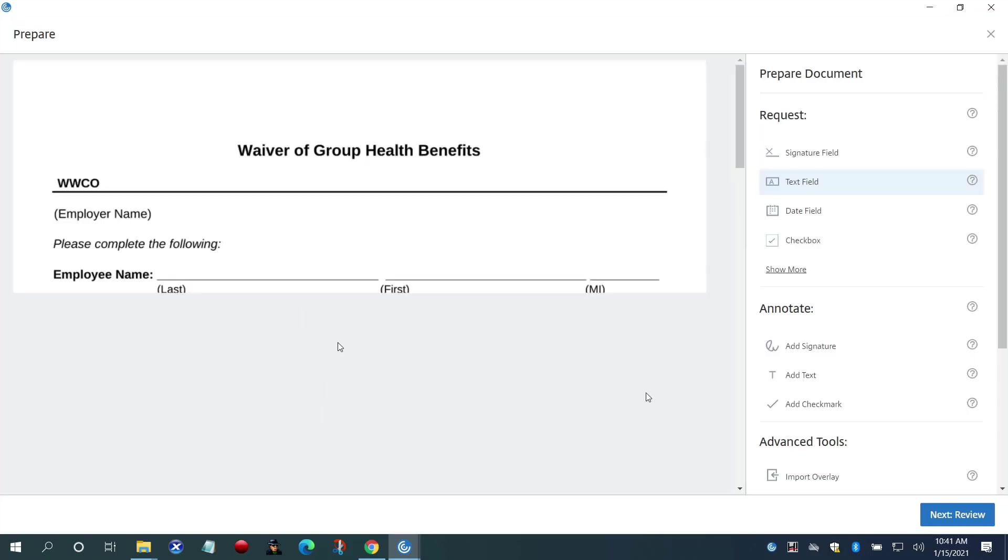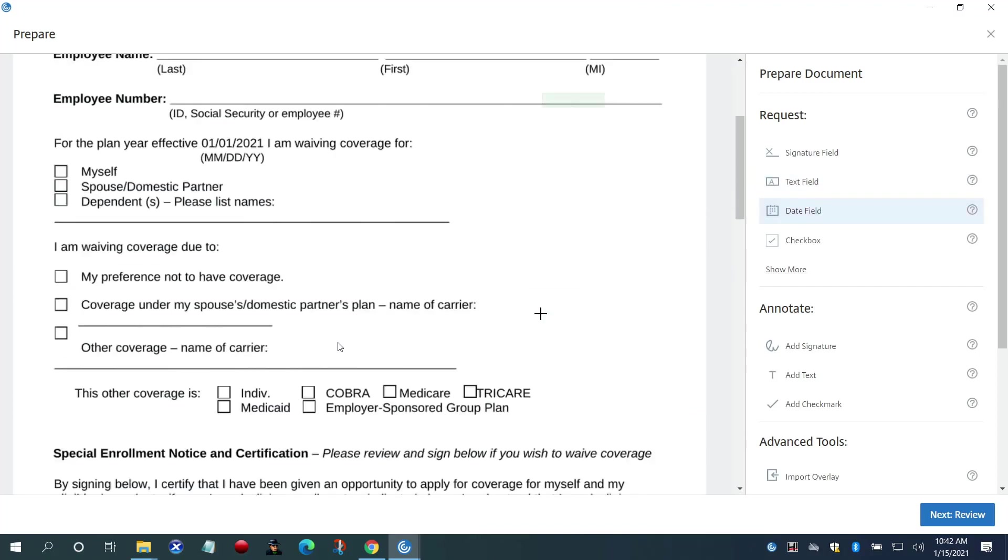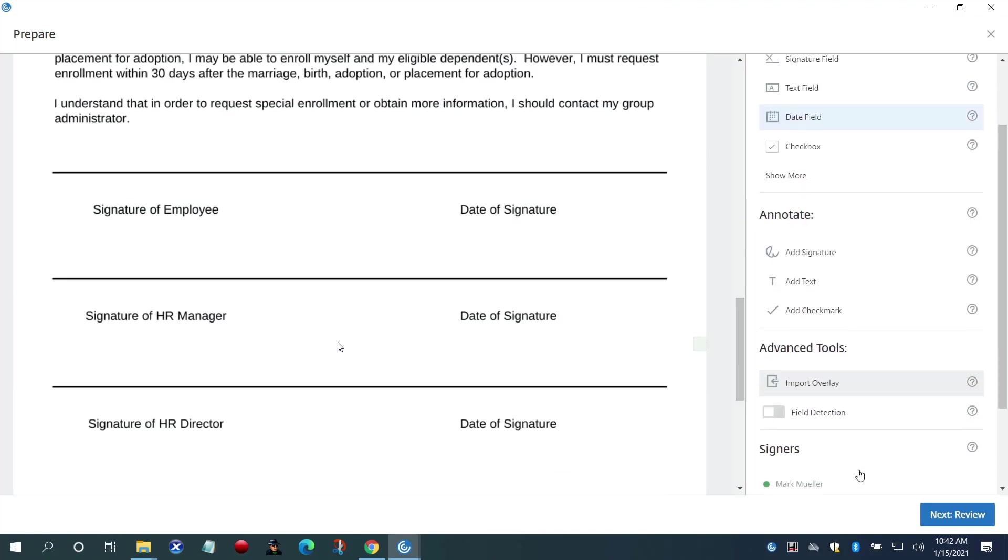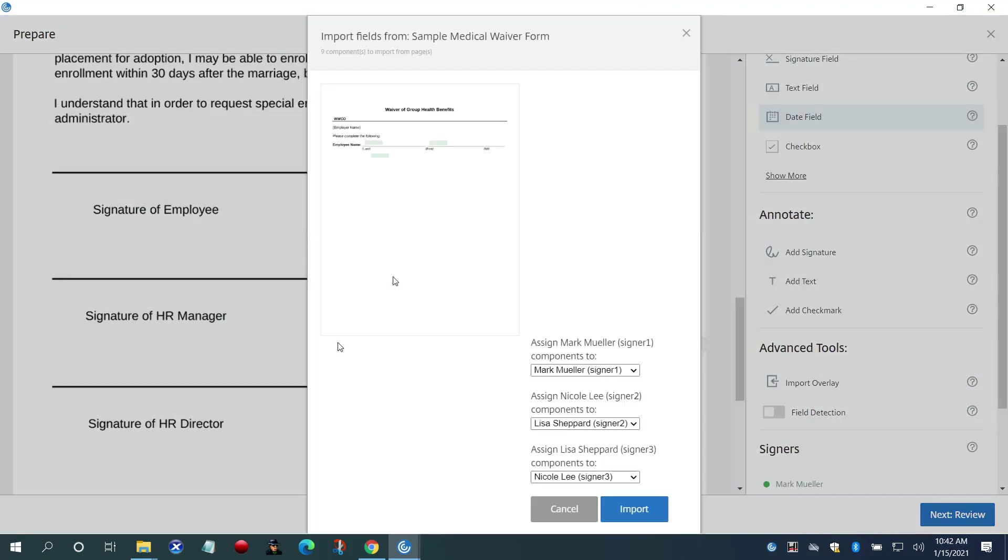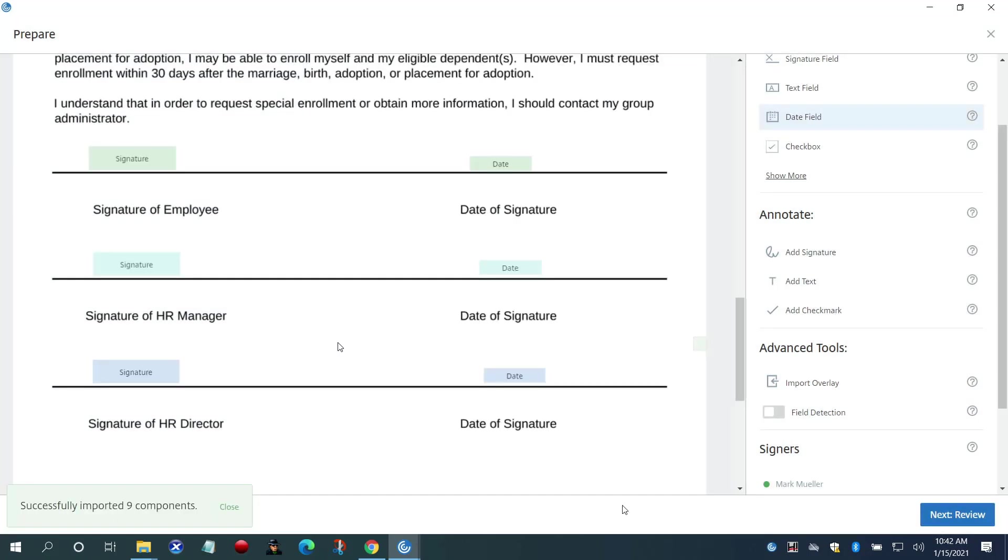Once the document is opened, she can manually input the fields by selecting a field on the right and dragging it to the document. A quicker alternative method is to import an overlay document with the fields already in place.